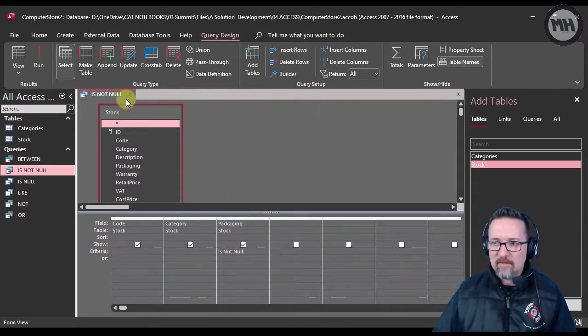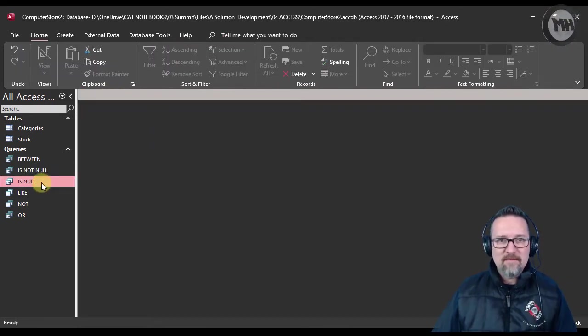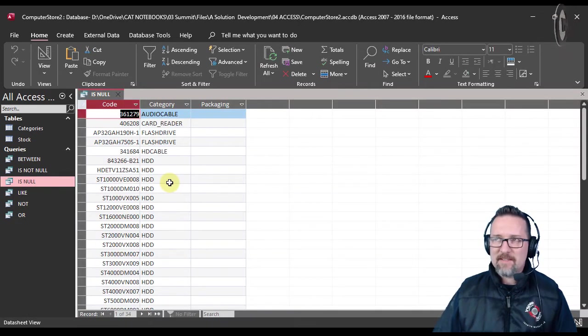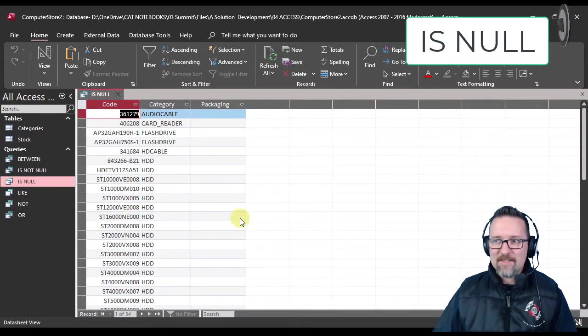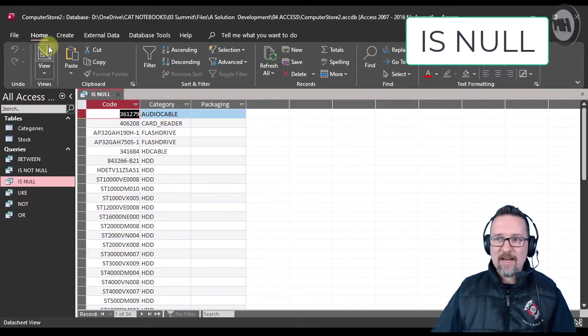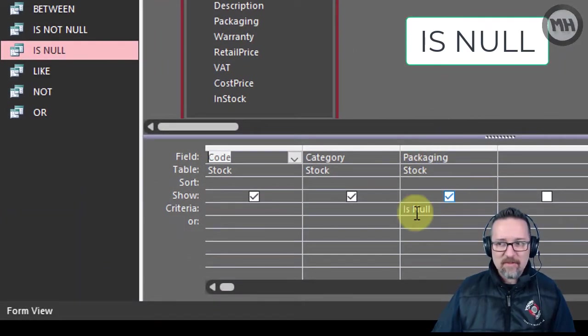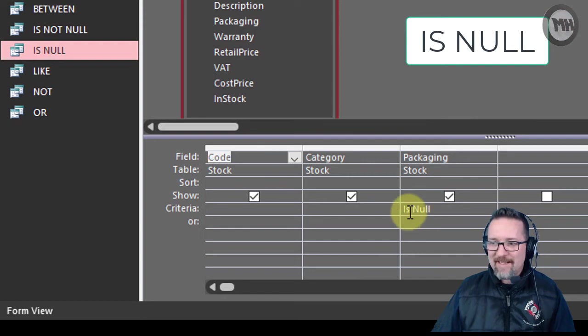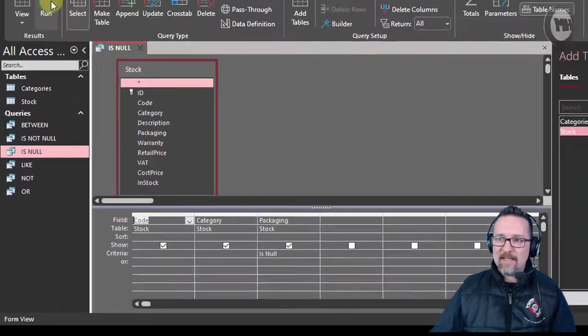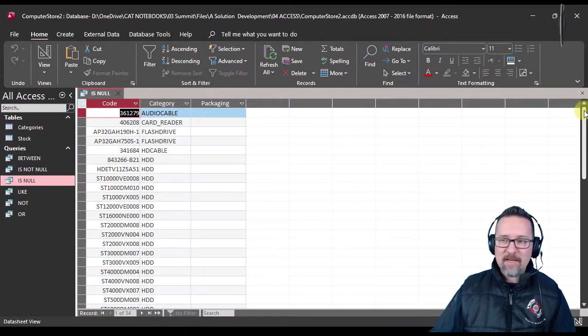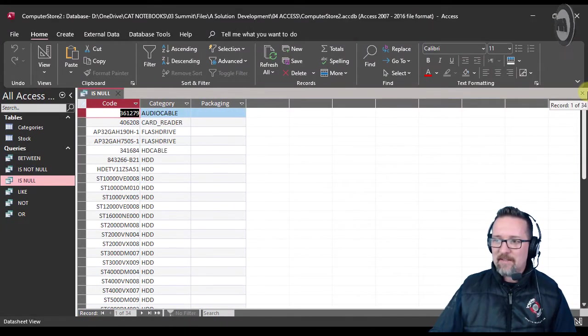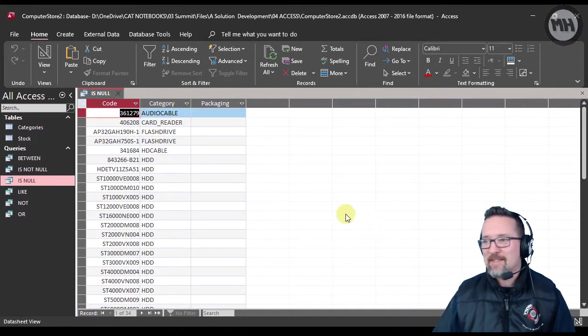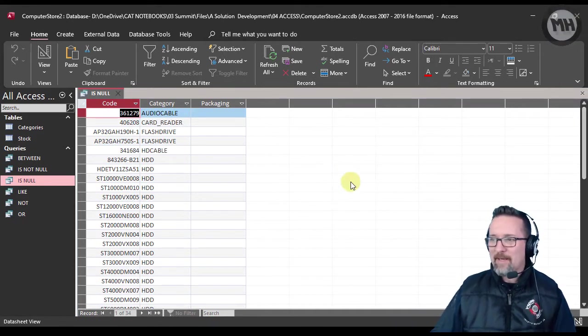IS NOT NULL is not empty, which means that the next one, IS NULL, means is empty. This is the same as the one before, however what I've done this time is in the packaging field I have given it the criteria of IS NULL. So show me everything that is empty, is blank. Have a look there and you can see we have the packaging that is not existing.